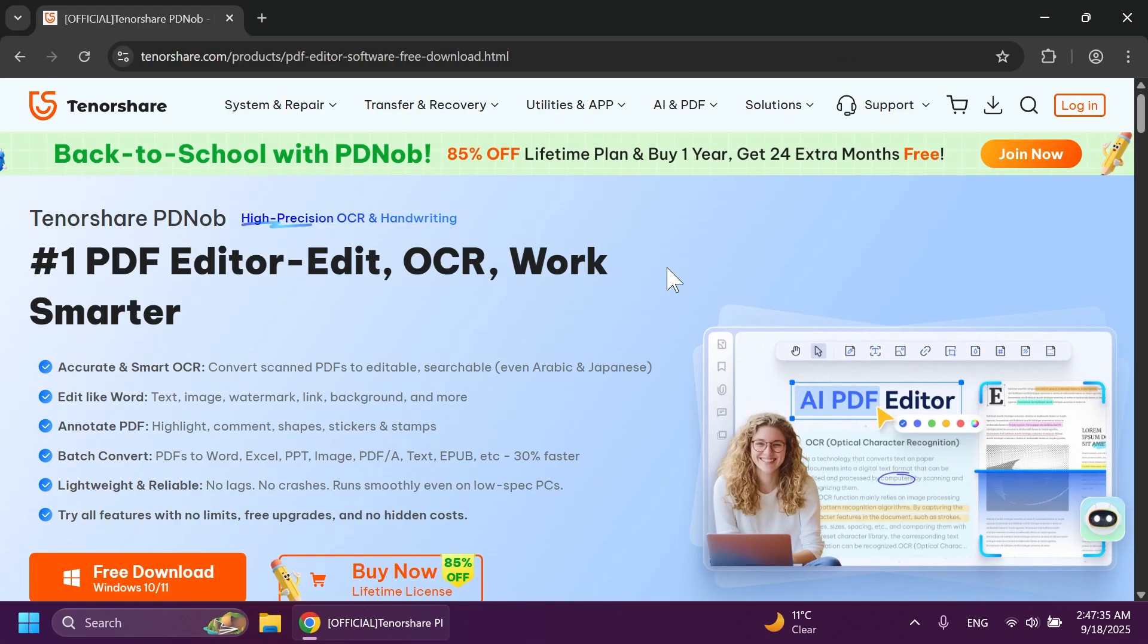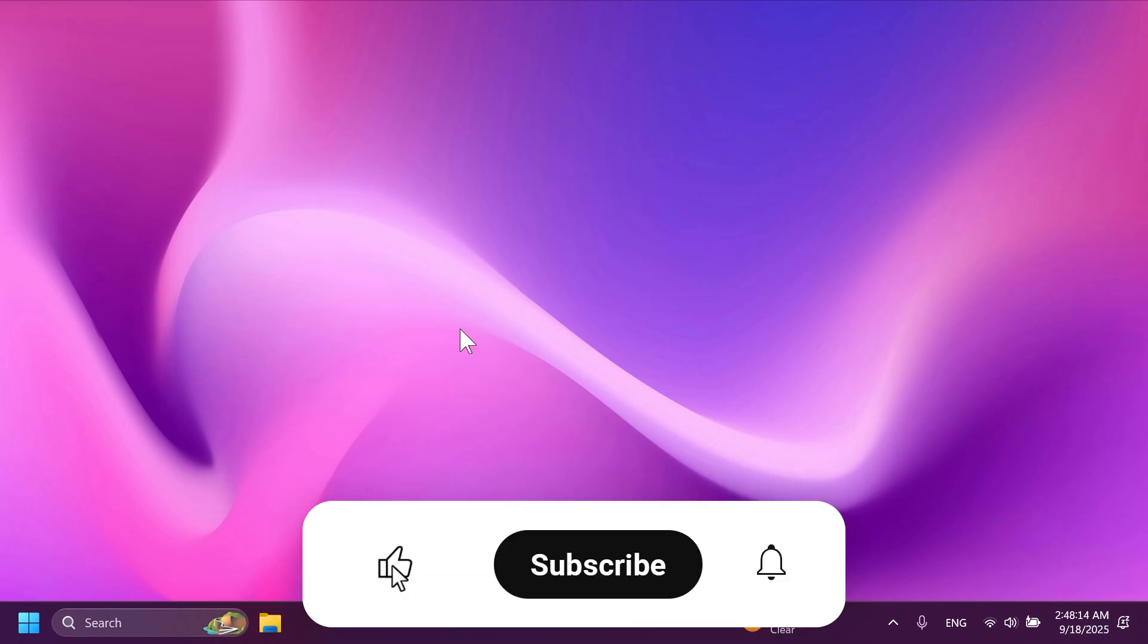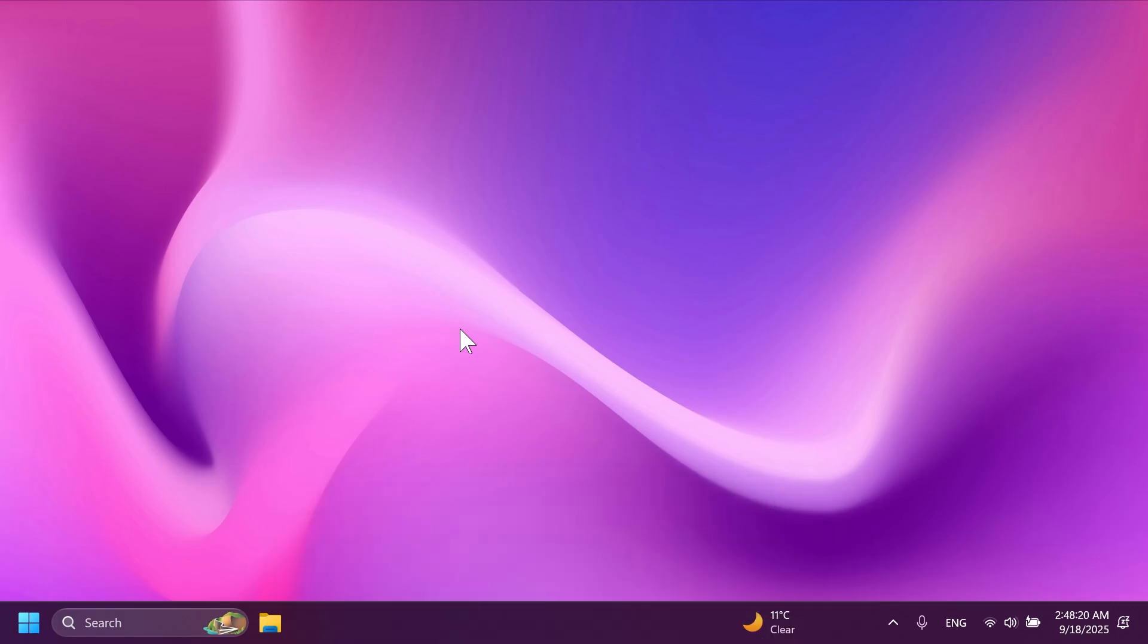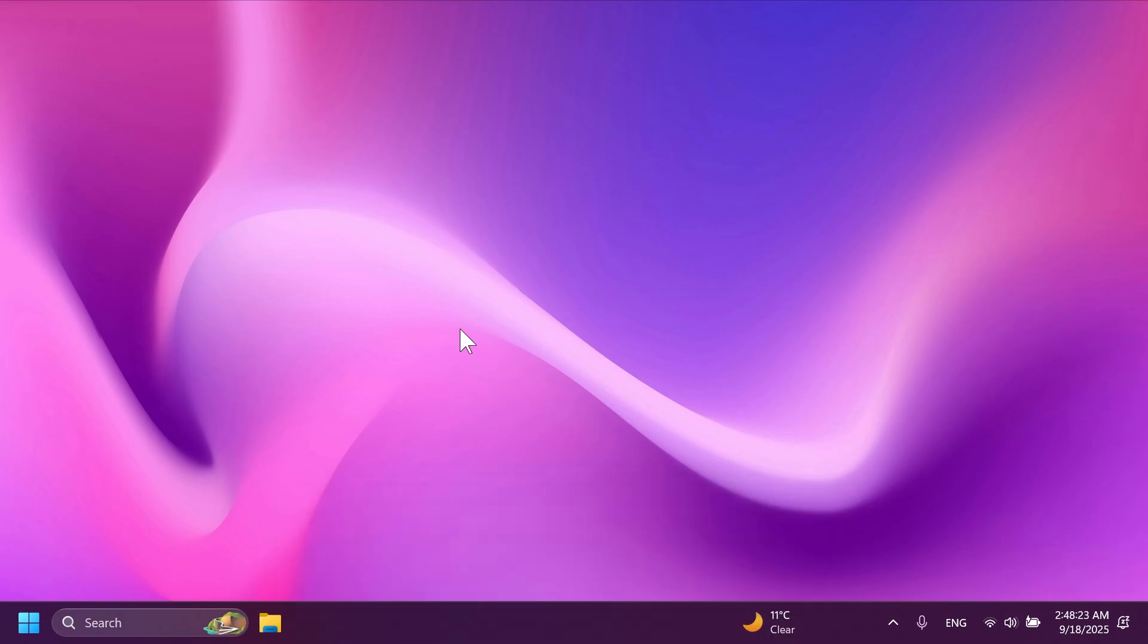As I've said, if you want to try out Tenorshare PDNob for yourself, make sure to check out the description below for additional information. And you're going to be able to use all the functions such as the edit, OCR, AI features for PDF documents. And if you want to try out all those first, you can also get the free version. So this was the video for today. I hope you liked it. If you did, please don't forget to leave a like below and also subscribe to the TechBase channel with notification bell activated so that you won't miss any future uploads like this one. I was Zumanio from TechBase. Until next time, have a nice day.